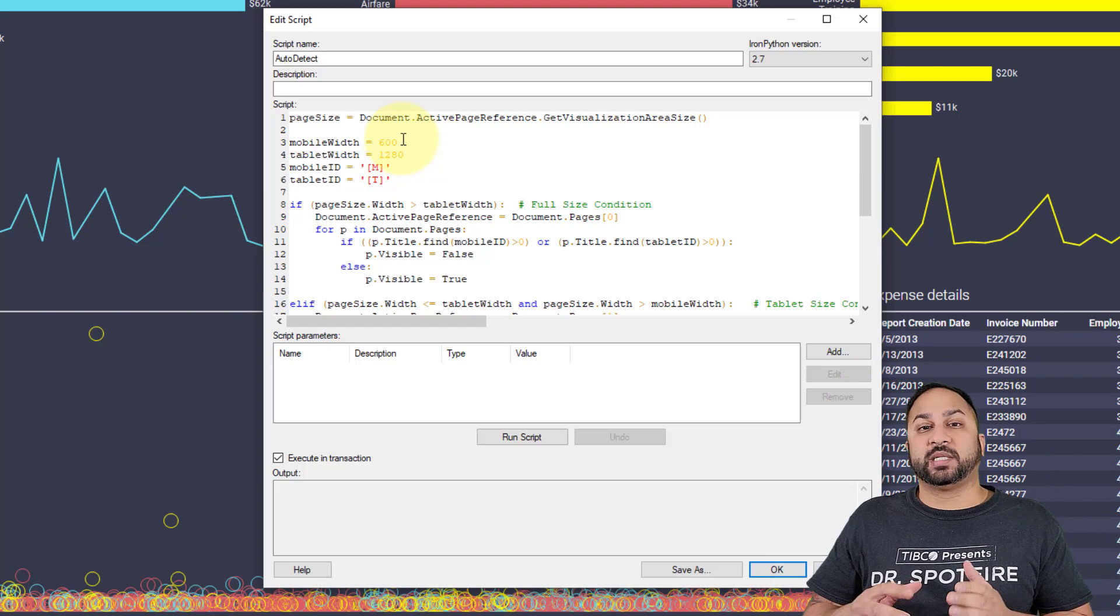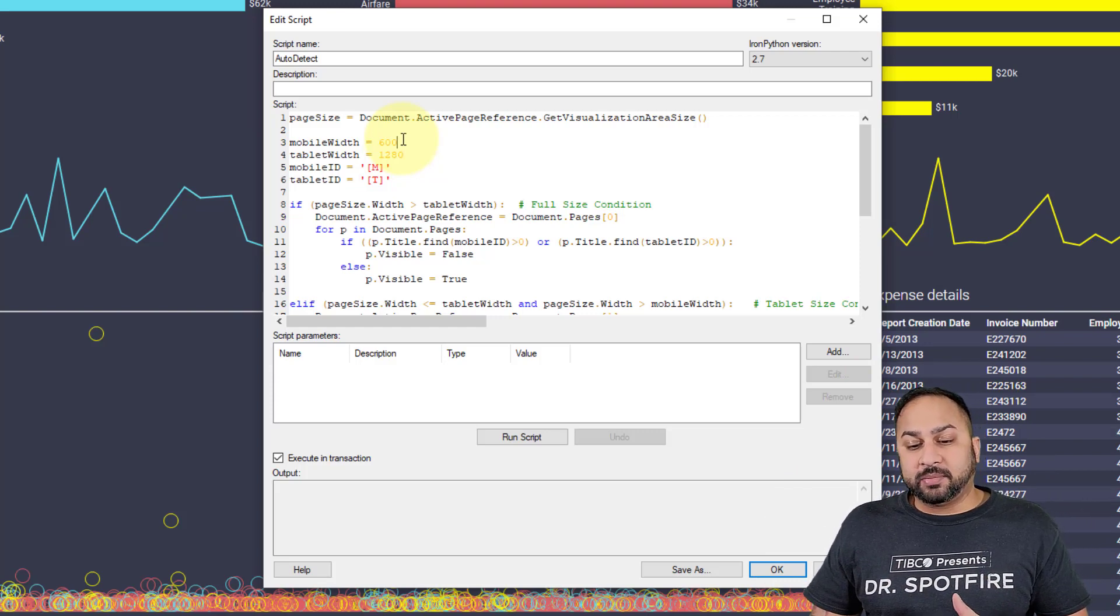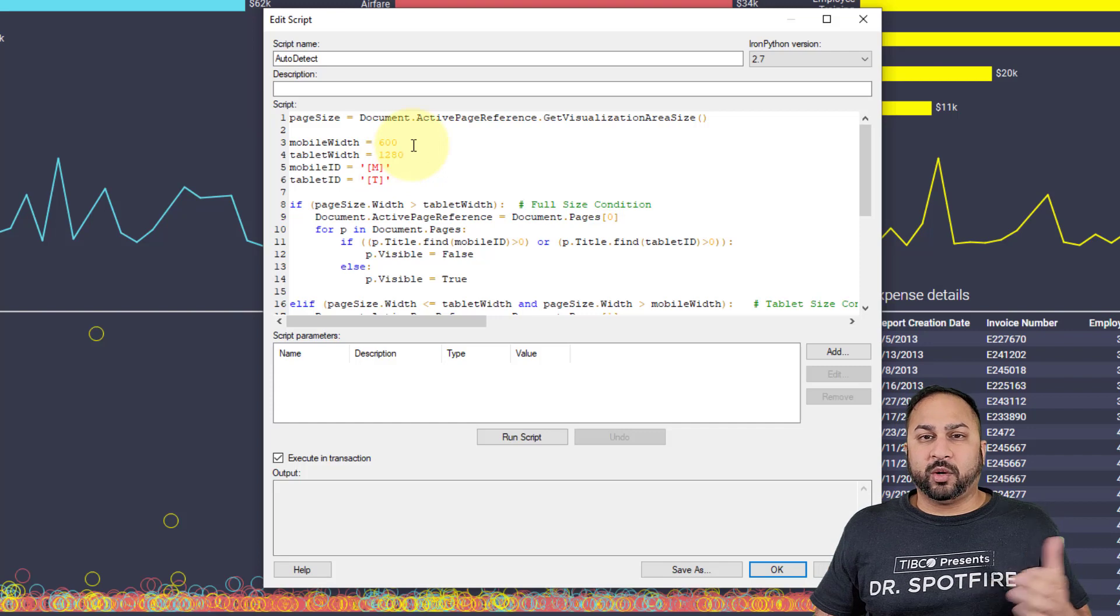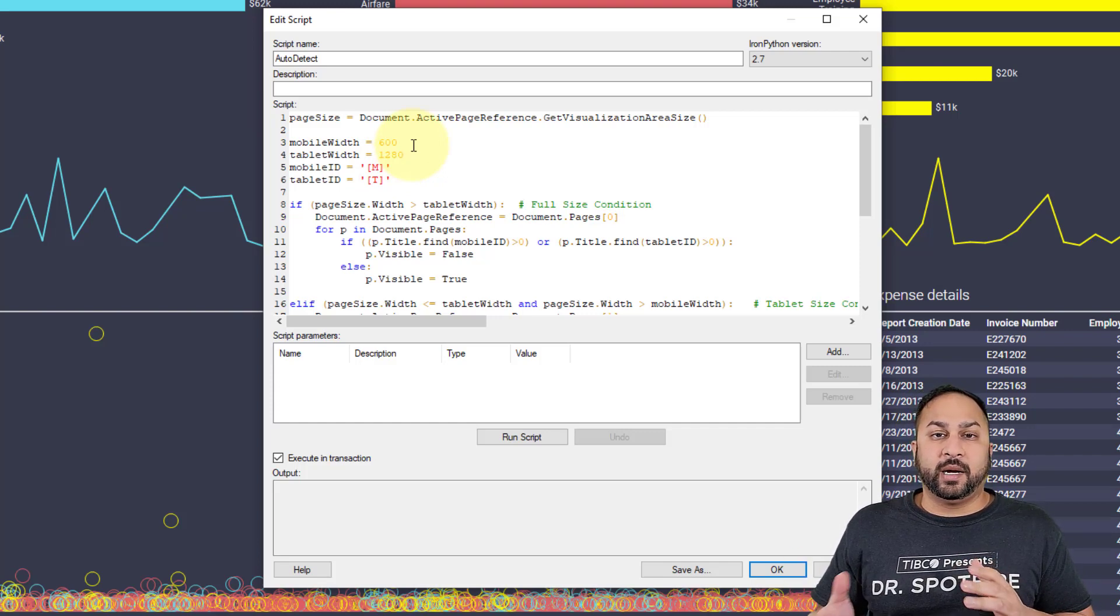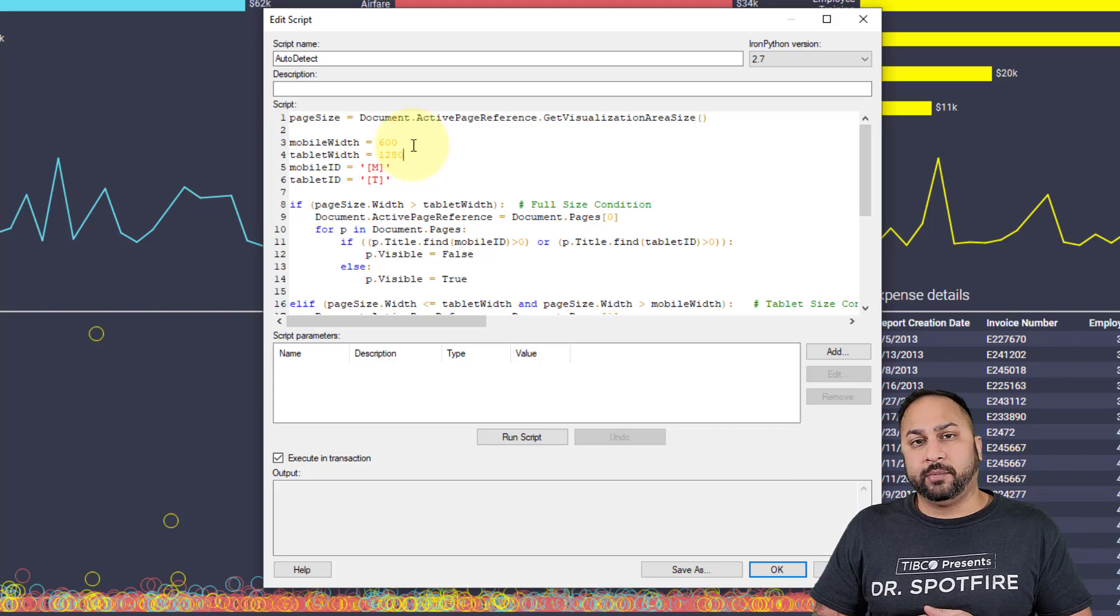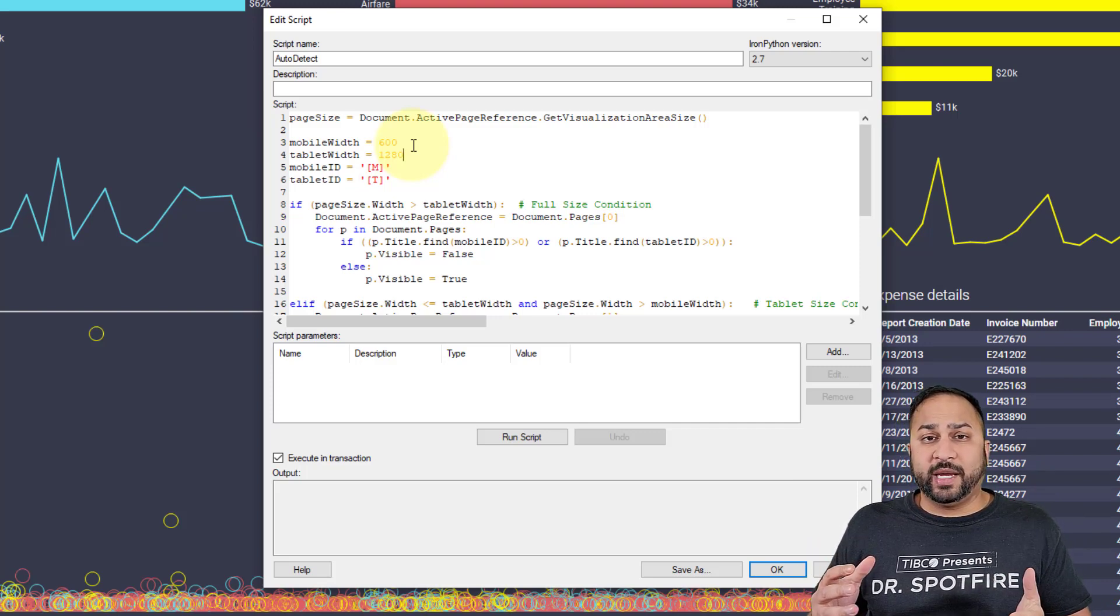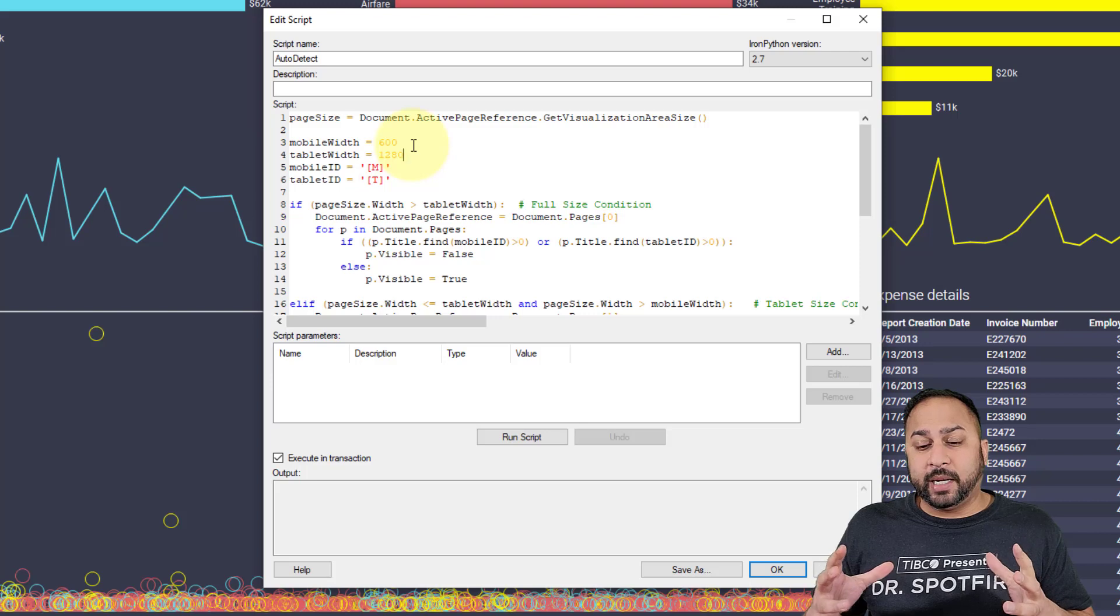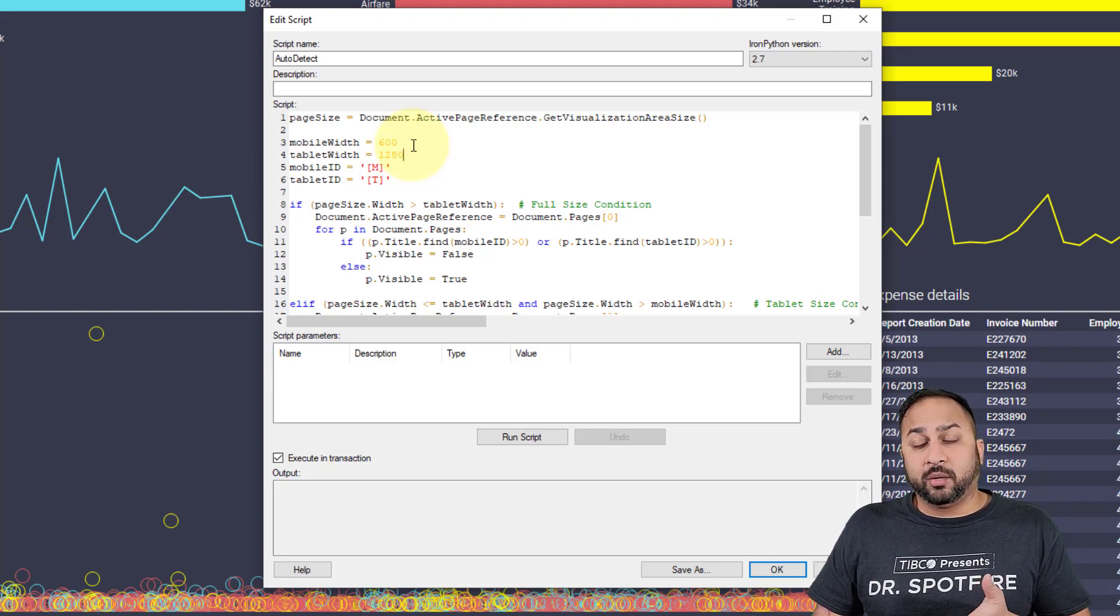Anything that's between 600 and 1280—I picked 1280 because that's a 720 by 1280 resolution for smaller laptop screens that are 720p—anything between 600 and 1280 is going to show the tablet display.